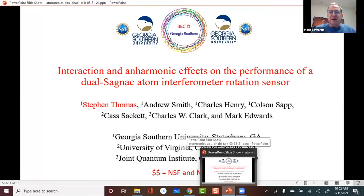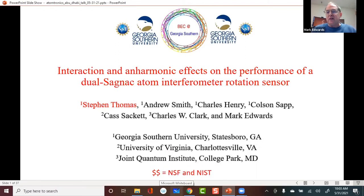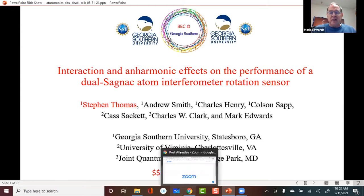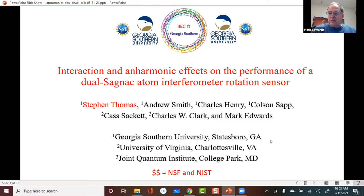Thanks to the organizers for inviting me to give this talk at this wonderful meeting. I hope very much that we will be able to see each other face to face in two years. My talk is about interaction and anharmonic effects on the performance of a dual Sagnac atom interferometer rotation sensor. Stephen Thomas, whose name is here in red, is the lead student on this project, and I'm also acknowledging collaborators Cass Sackett and Charles Clark.